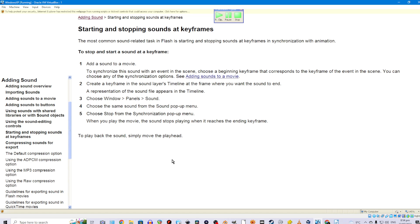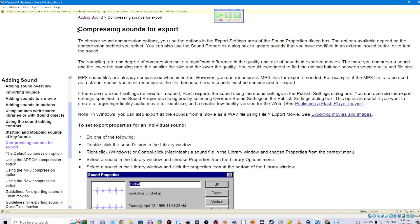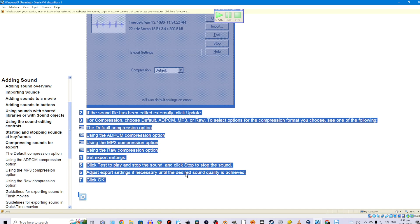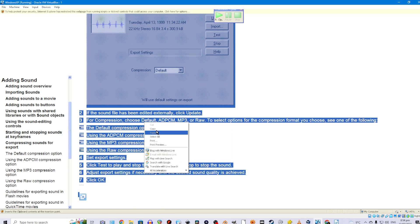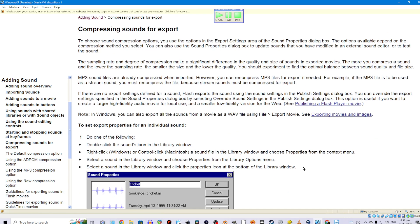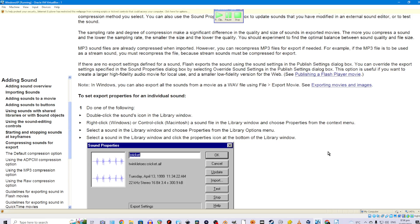To play back the sound, simply move the playhead. Compressing sounds for export. To choose sound compression options, you use the options in the export settings area of the Sound Properties dialog box. You can also use the Sound Properties dialog box to update sounds that you have modified in an external sound editor or to test the sound. The sampling rate and degree of compression make a significant difference in the quality and size of sounds in exported movies. The more you compress a sound and the lower the sampling rate, the smaller the size and the lower the quality. You should experiment to find the optimal balance between sound quality and file size.